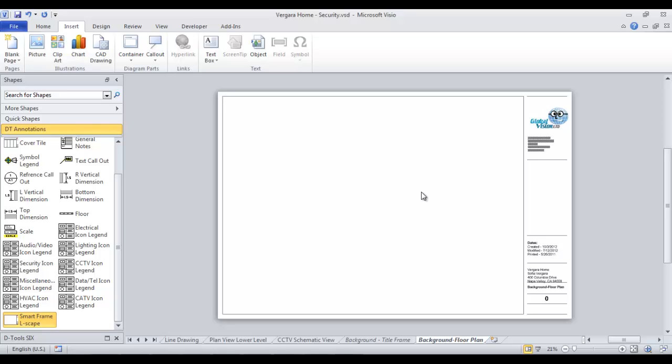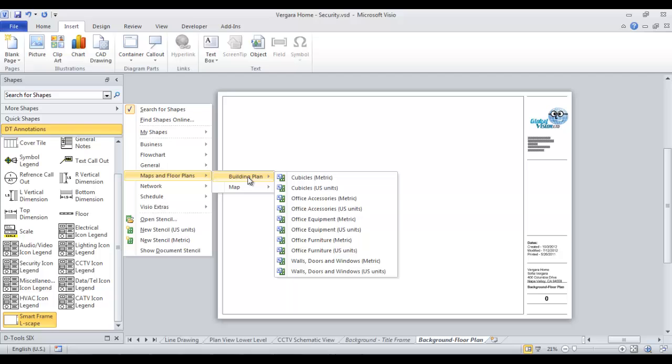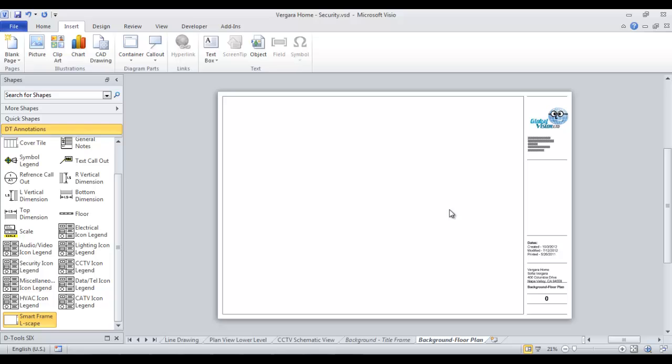Sometimes people insert JPEG images of floor plans if they just have a scan of it. Or you can also draw your own floor plans. There's built right here to Visio a stencil over under building plan for walls, doors, and windows. You can draw your own if you want to.